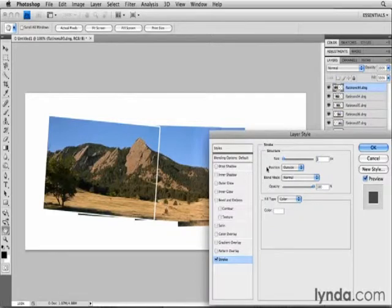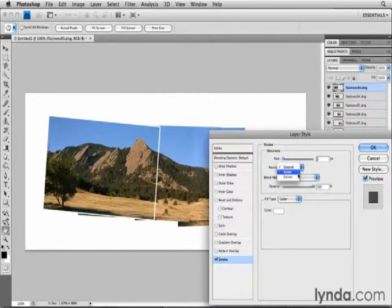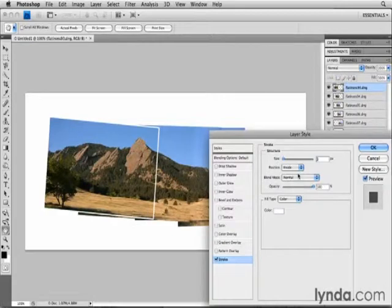Then I'm going to go to the Position field, and I'm going to position the Stroke inside of the image rather than outside. And that way, I'll get sharp corners on the Stroke rather than the rounded corners that you see here.